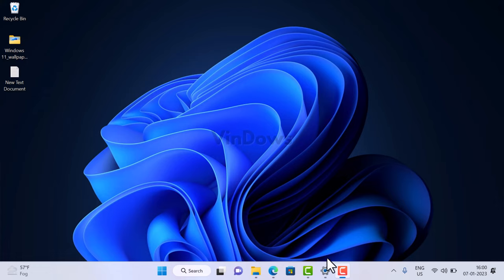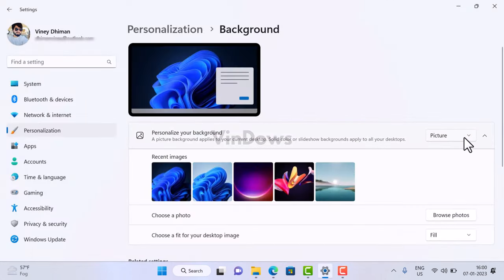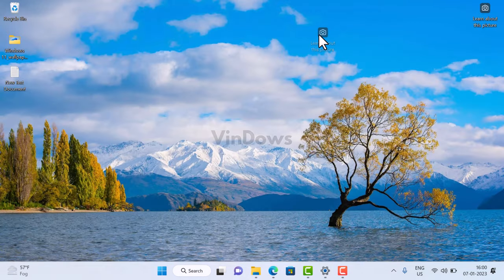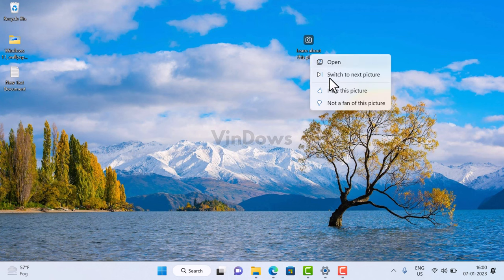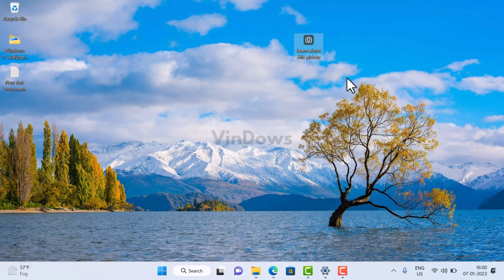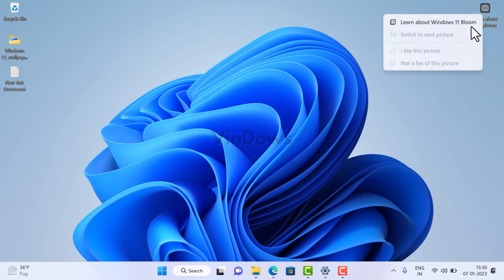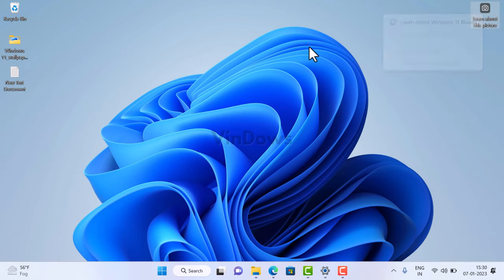Hello friends, welcome to Windows. In today's video you will learn how to fix Windows Spotlight's 'switch to next picture' option being grayed out in Windows 11 or Windows 10. When you set Windows Spotlight as a desktop background in Windows 11, a camera icon appears on the desktop, and right-clicking it shows a menu with options including 'switch to next picture.' Many users report this option is grayed out.